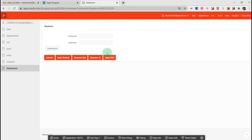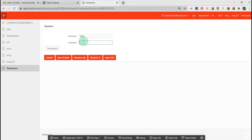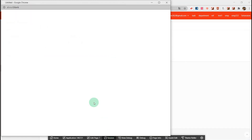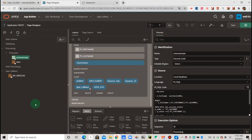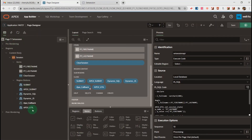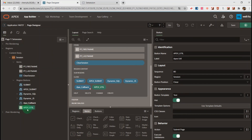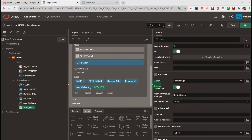The last method is using the APEX_UTIL package set_session_state function. Now I will show you. Let's go to the session — you can see the matching value. How to achieve it? Let's go to the page designer. I find the APEX_UTIL button. On the right side under behavior, we go to the Action: Submit Page.